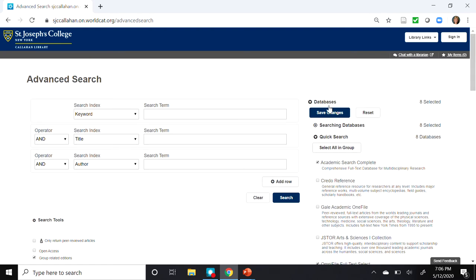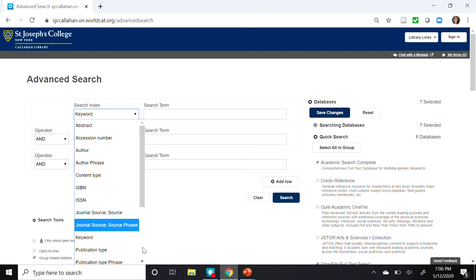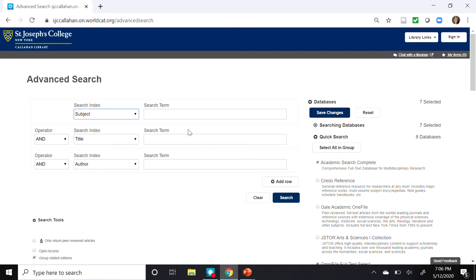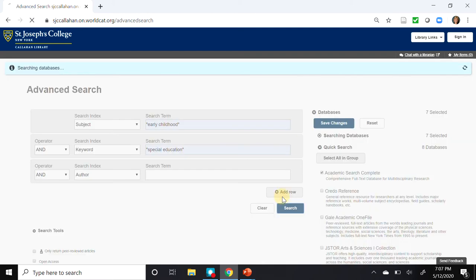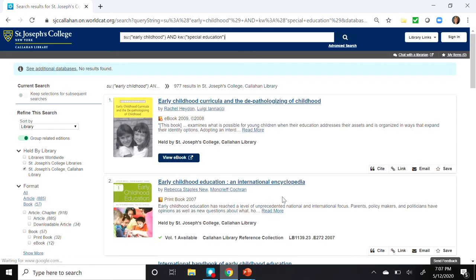So if I scroll back to the top, I'm going to click on Save Changes, and now let's enter some search terms. For the first term, we're going to make it a Subject Search, and I'll enter the term "Early Childhood" within quotes. When I enclose a phrase within quotes, the search engine will search for this phrase exactly, looking for all of the enclosed terms and with the words in that order. The next search will be a keyword, and we'll make that "Special Education" again in quotes. Click on Search, and we have 977 results. So let's limit these results.